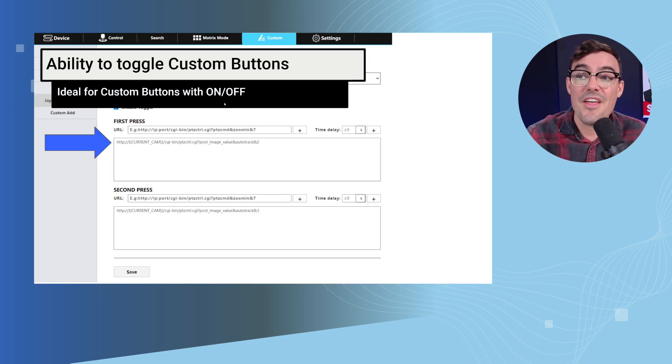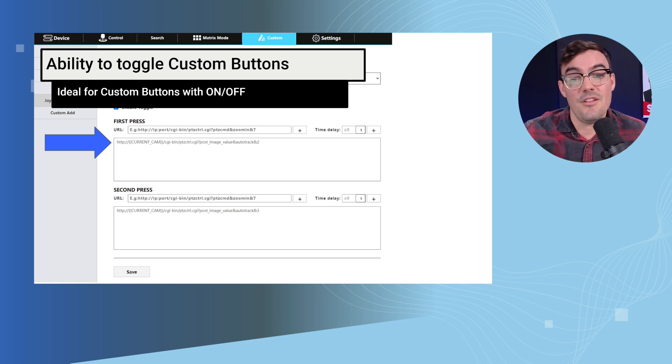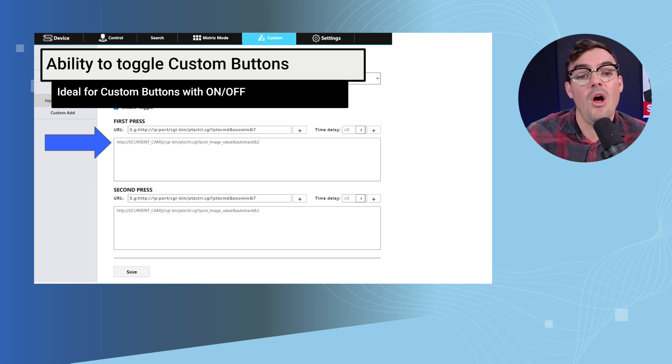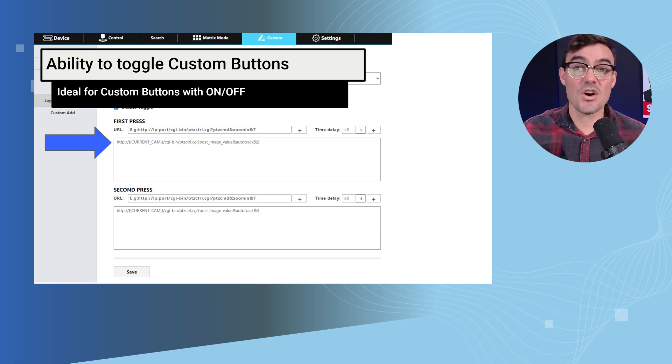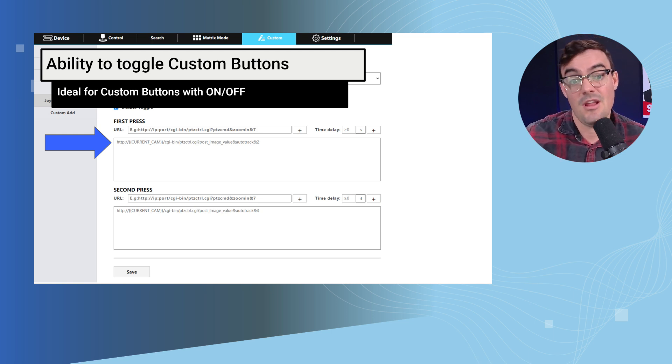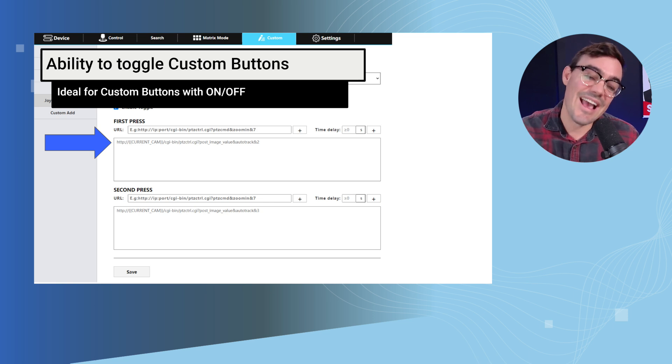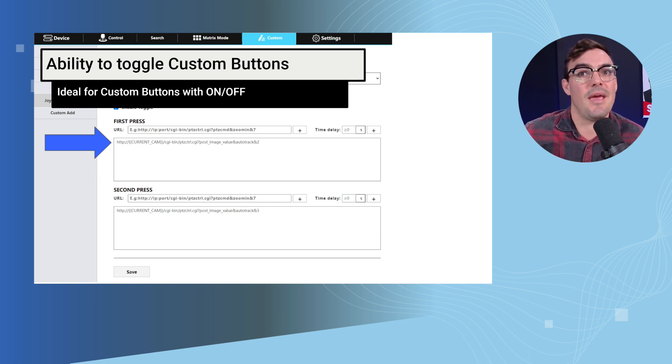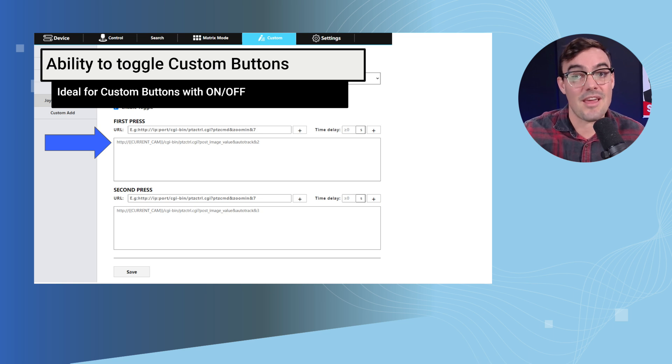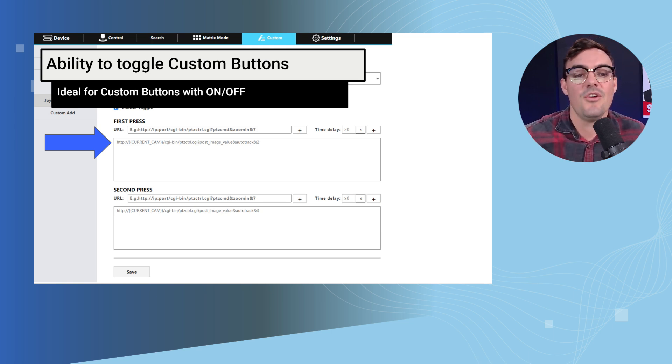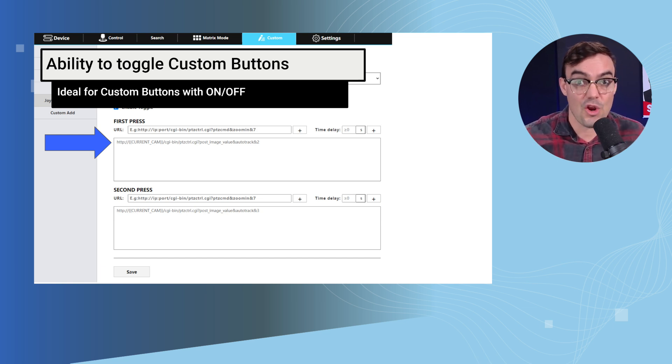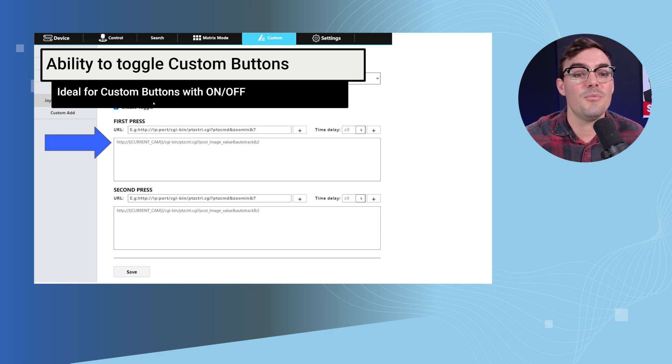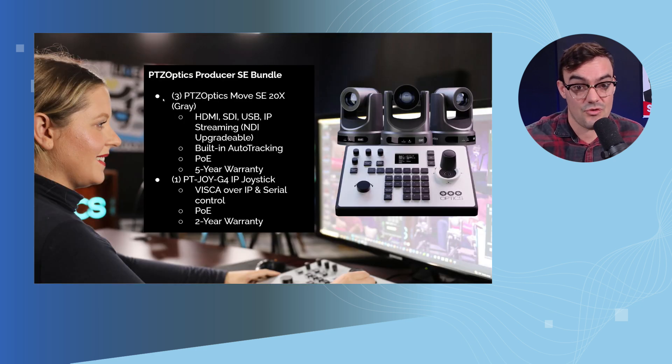Now another fairly new feature, this is not new new but it's been out for a while, is the toggle button. So when you enable toggle what that does is the first time you press the custom button it does one command, the second time you press it it does a second command. That is ideal for on and off right? Auto tracking on and auto tracking off. So you can do that for start recording, stop recording, start streaming, stop streaming, things of that nature. This has been a really popular feature for our joystick controllers.